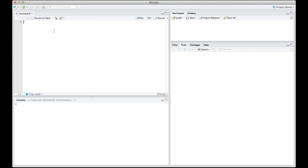Now, to run PMetrics, the first thing that you have to do is tell R to load the library. Now, I'm doing this in a script window. If you want to know more about the difference between the script and the console window in R, please see our tutorial on that.